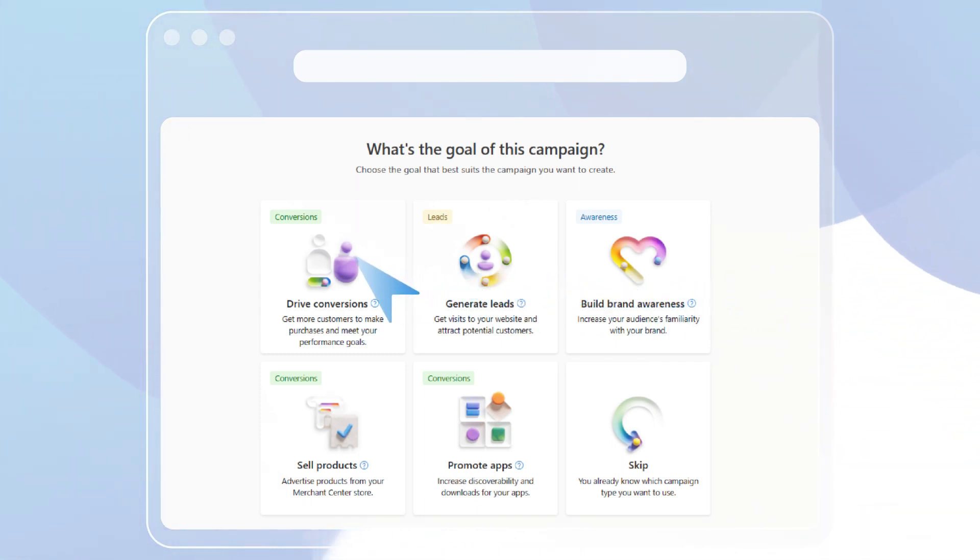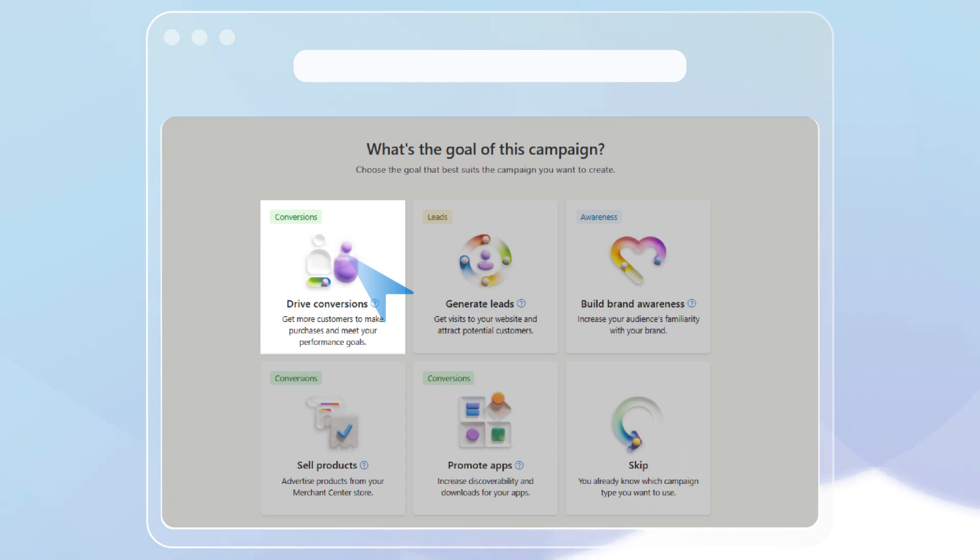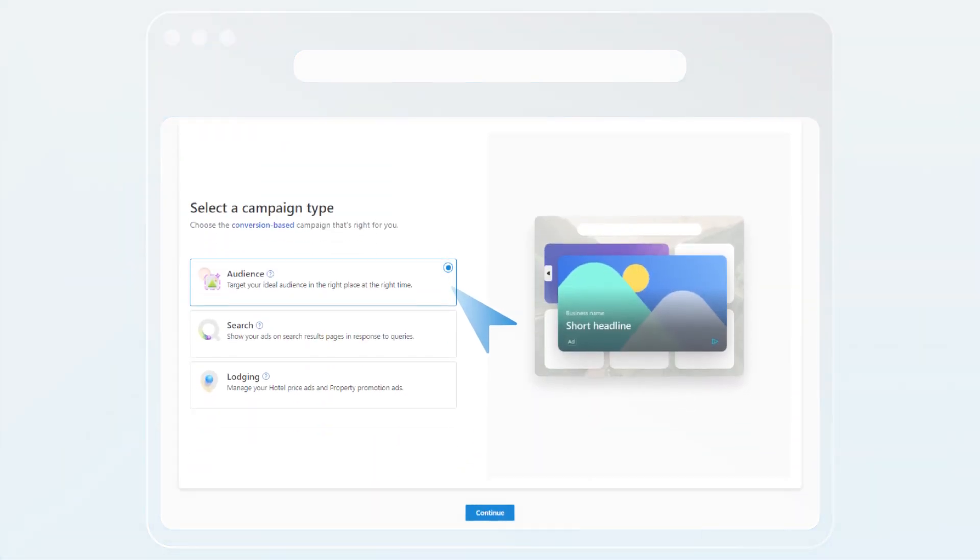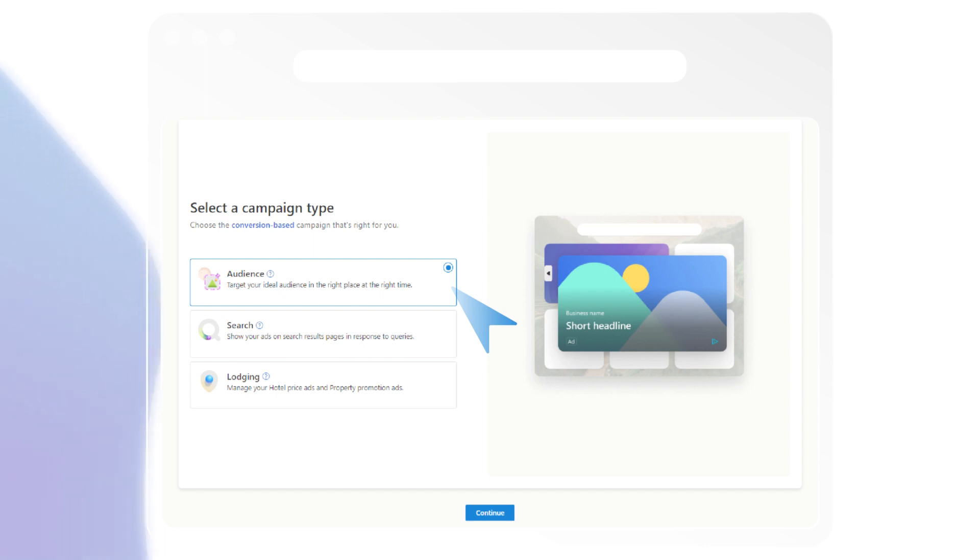For example, if you've selected the goal to drive conversions, we'll recommend campaign types that are most effective in helping you drive customers to make purchases: search, audience, and lodging campaigns.